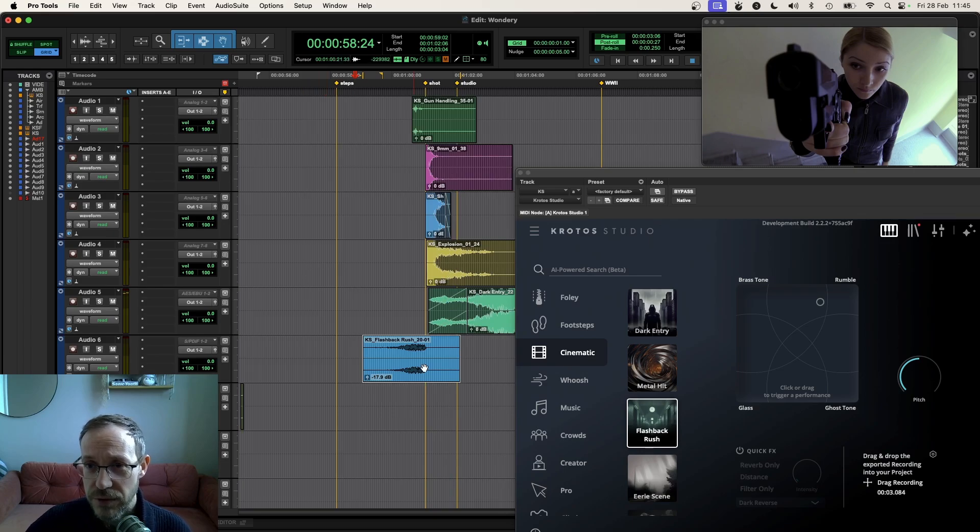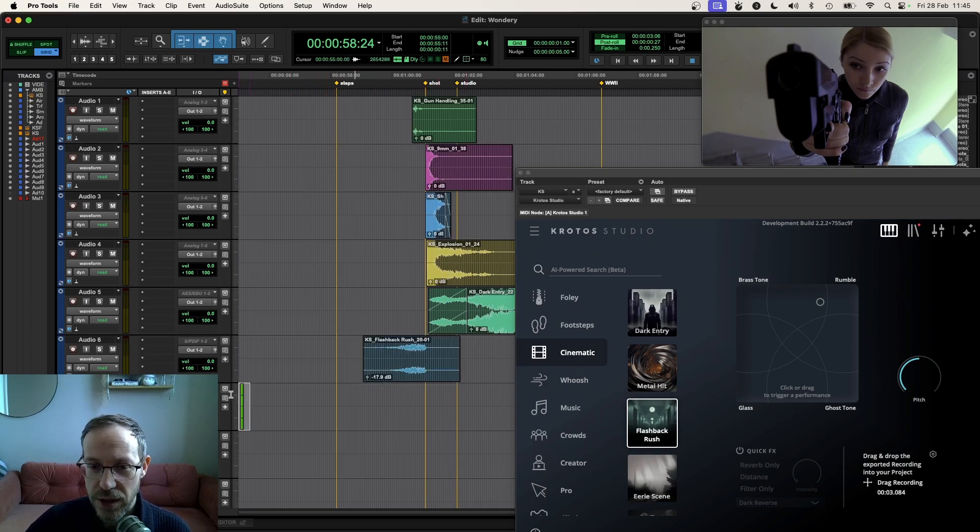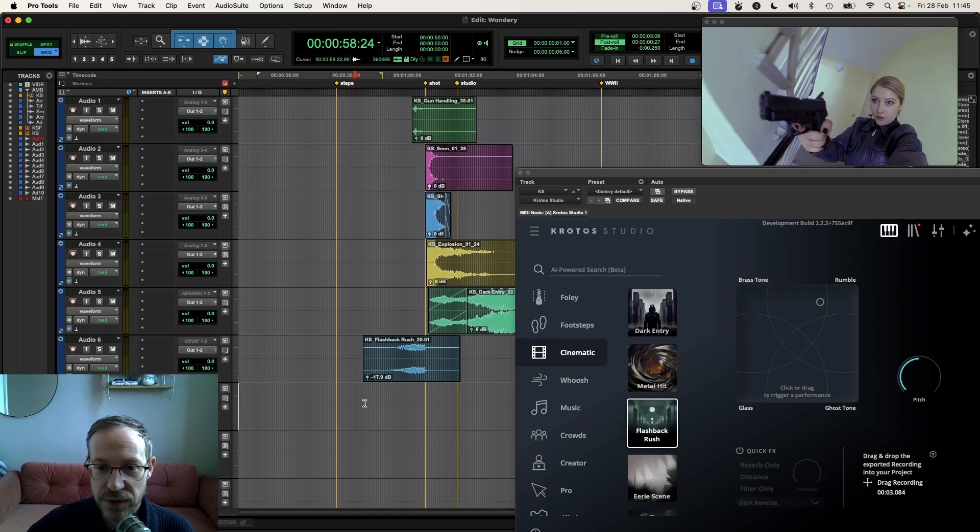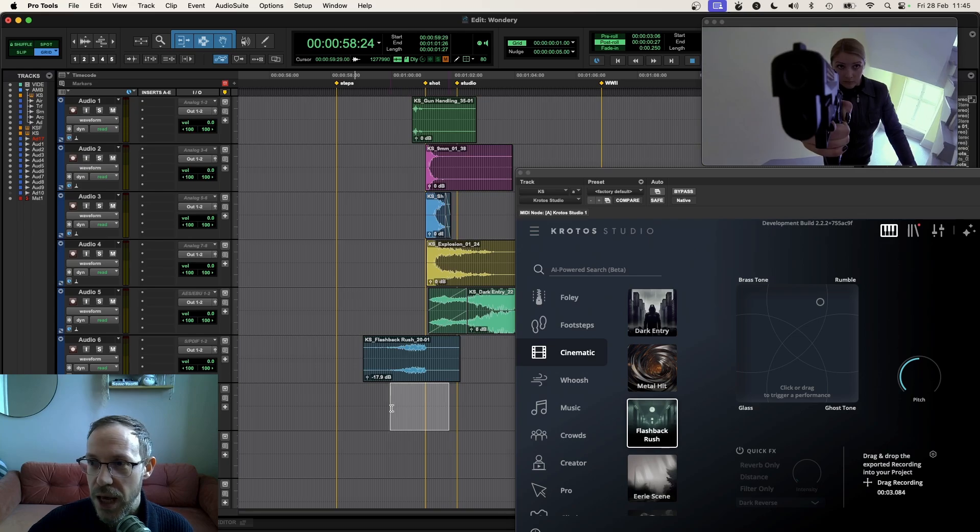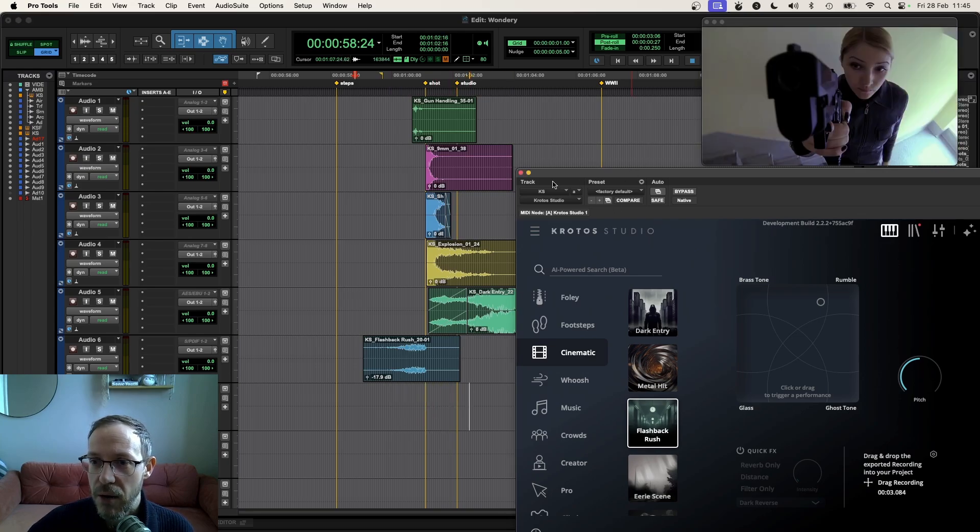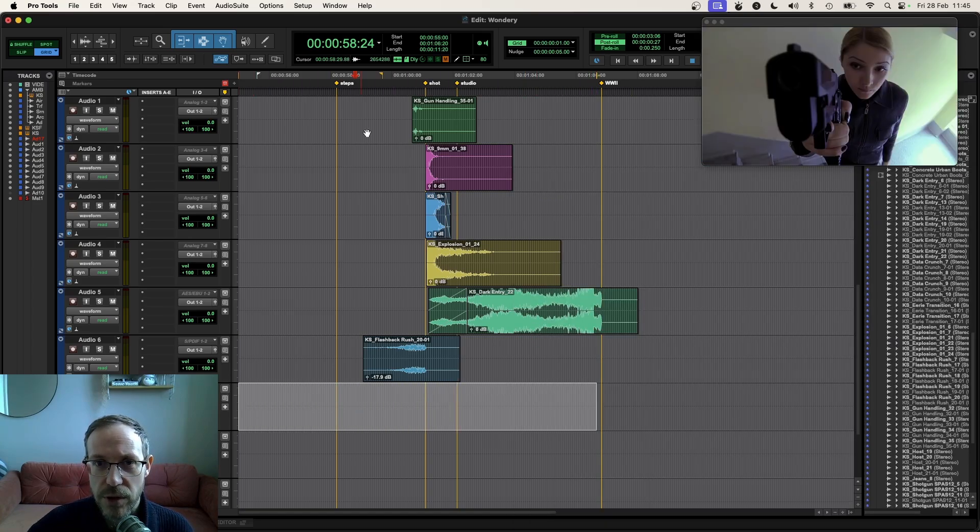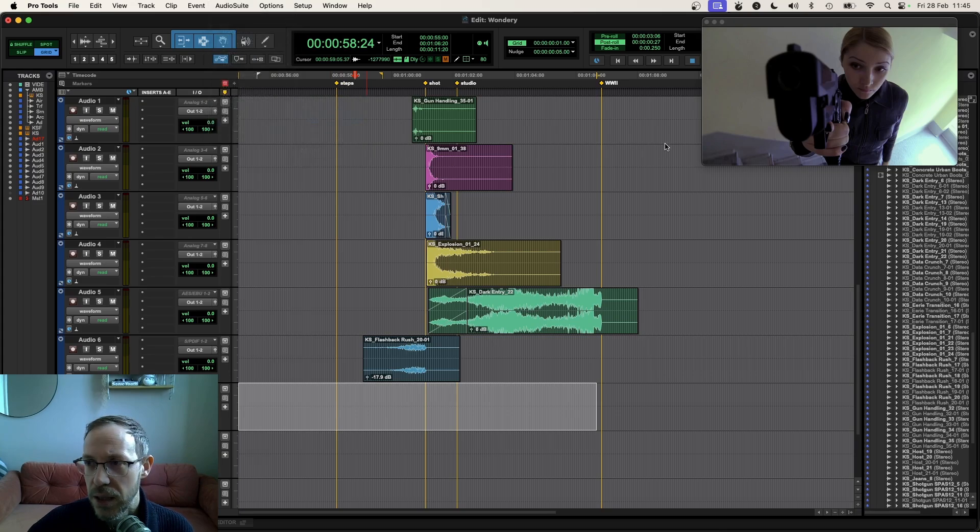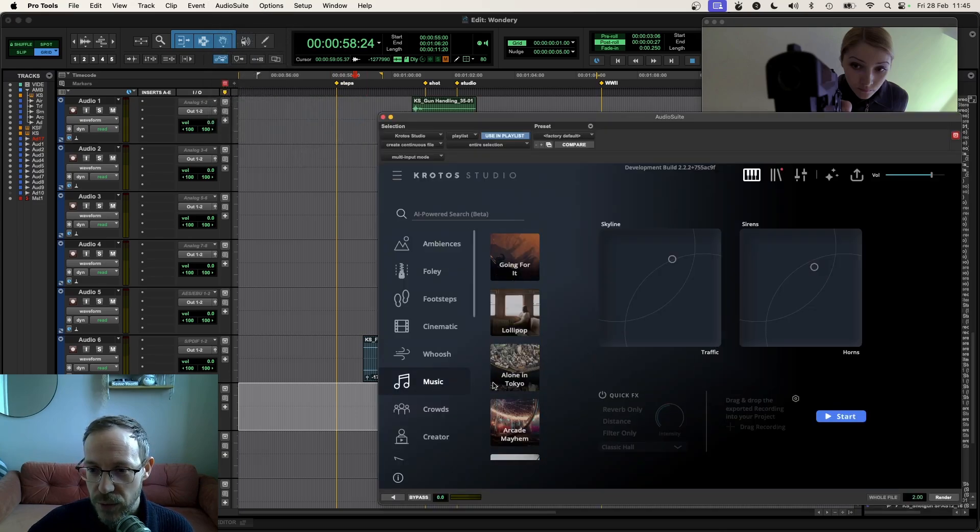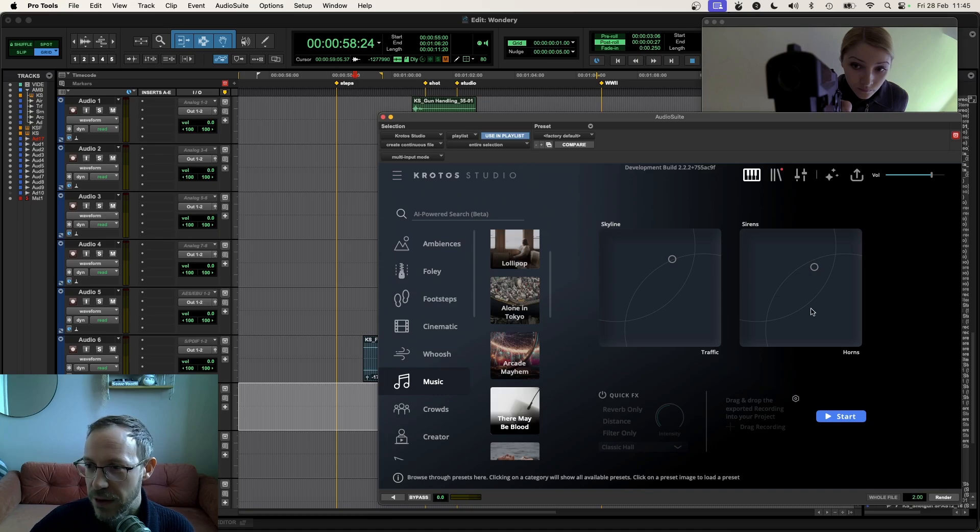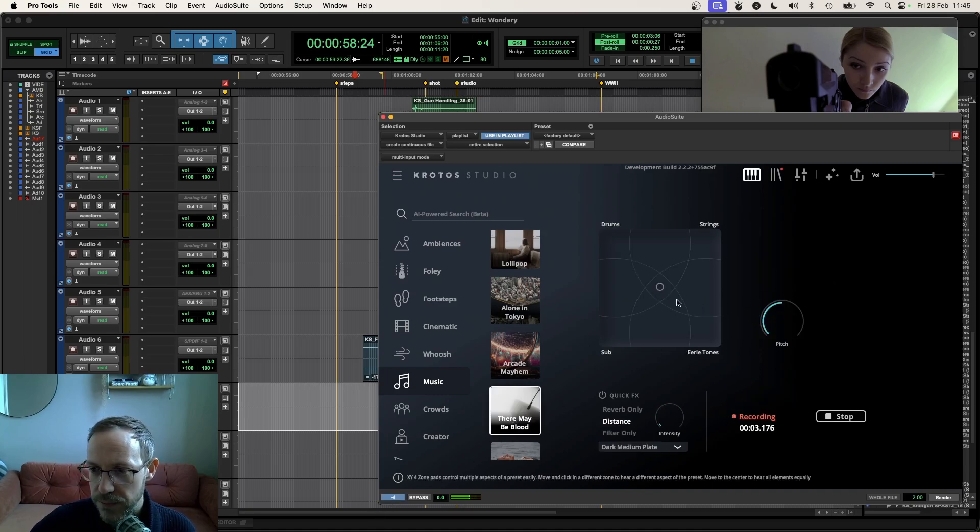Just to finish it off, we recently added some music presets to Krotos Studio. Let's take a look at how we can add something in there just to have in the mix to add a little bit of atmosphere. I'm going to use the audio suite functionality here. I'm going to highlight the area that I think we're going to need our musical content. I'm going to highlight this whole area in a stereo audio track and then go to audio suite. I'm going to load up a music preset here. There's one here called There May Be Blood, which is nice and dark and moody, which I think might work quite well.